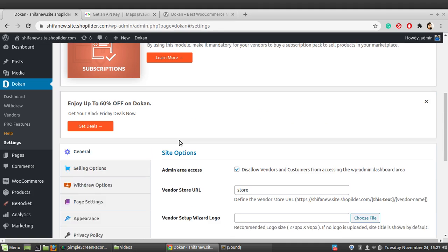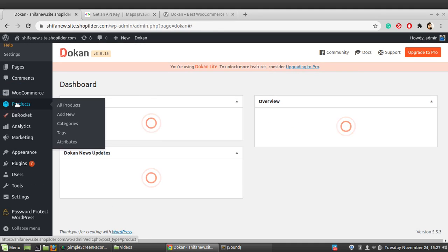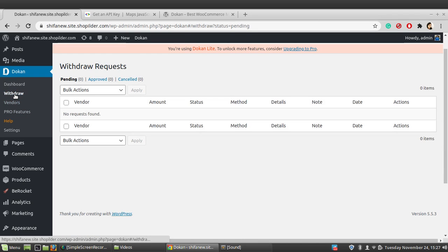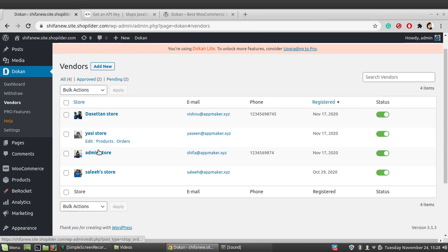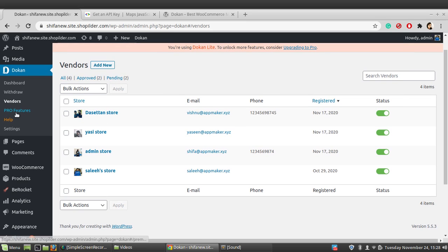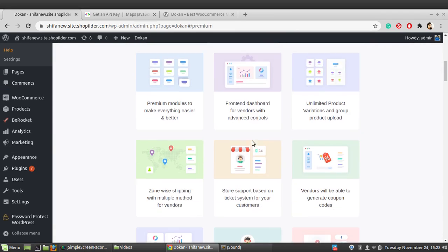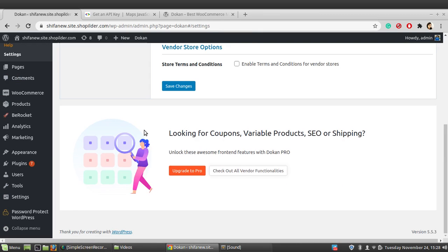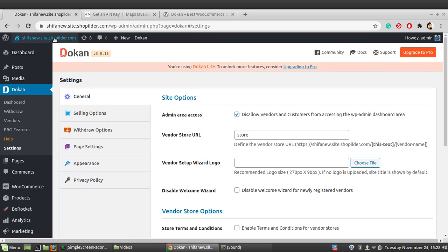We've gone through all the settings. Now let's see the Dokan dashboard, where you can see how many vendors there are. I already have three vendors added previously. You can also see withdrawal requests and all current vendors in the store. You can add a vendor from the admin side or directly from the registration side. There are also pro version features visible here. Now let's see how to create a vendor.